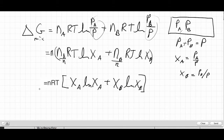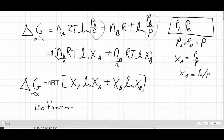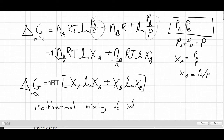That's a nice, simple expression for delta G of mixing. Let's remind ourselves what we derived here: this is for isothermal mixing of ideal gases.